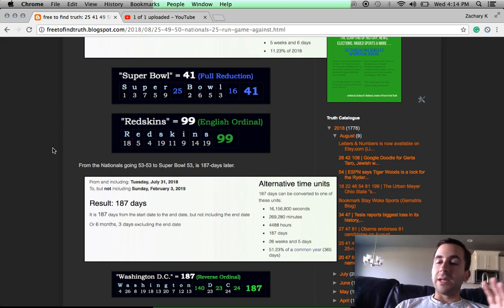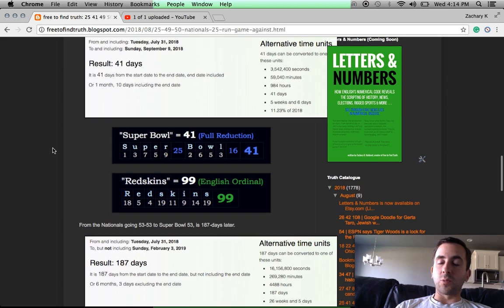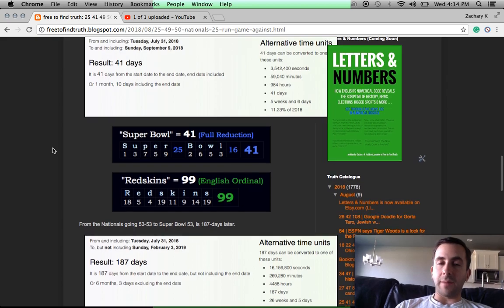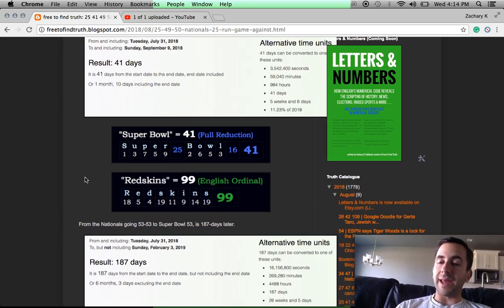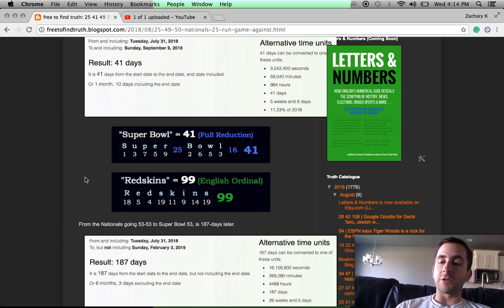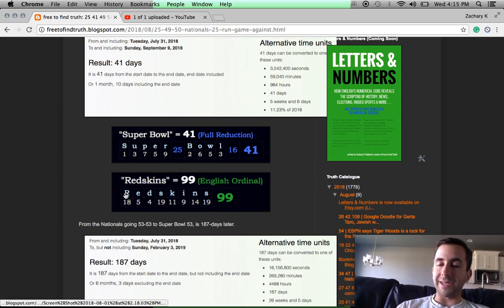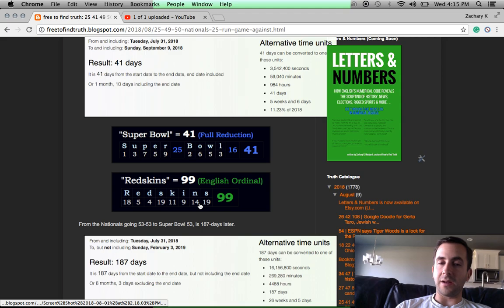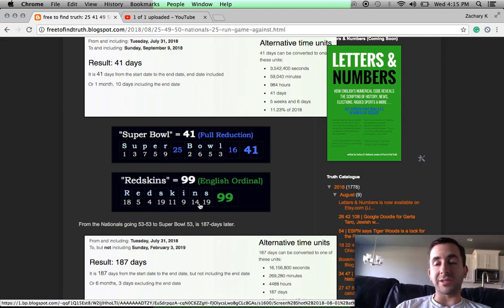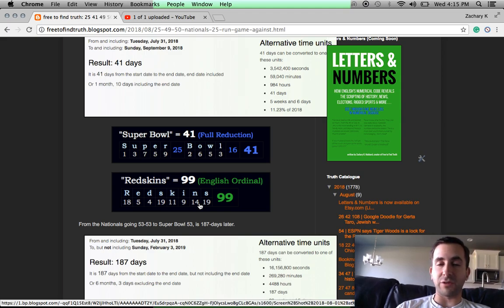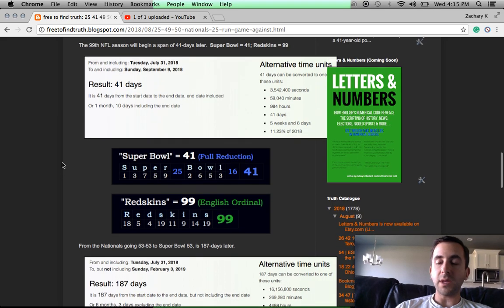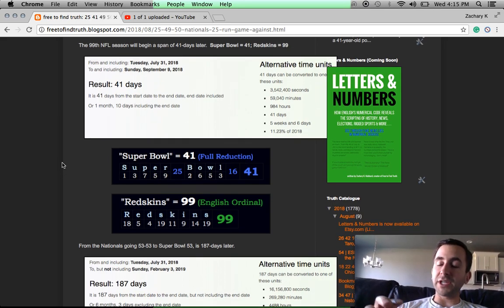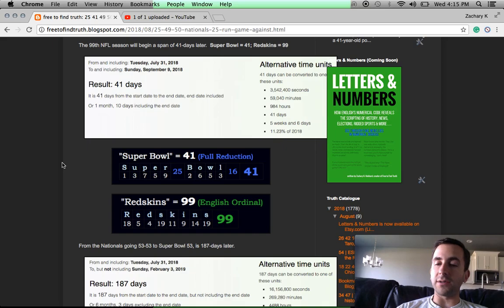The entire world of sports and news, it's one big script. And like I've been saying about the Redskins, this is going to be the 99th NFL season, ending with Super Bowl 53. Redskins has Gematria of 99. Patriots also has Gematria of 53. Think about how Tom Brady's 5-3 in Super Bowls right now. The Patriots will come into this season with 523 all-time wins, which is the 99th prime number.